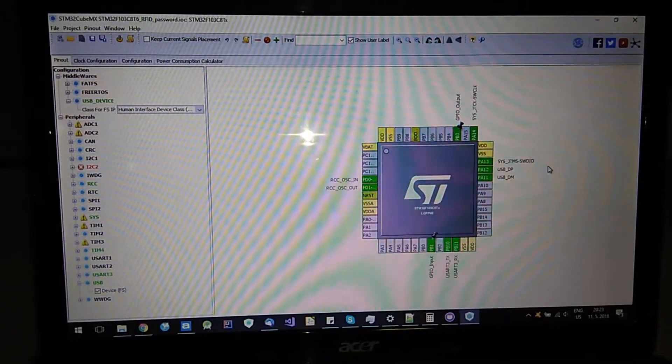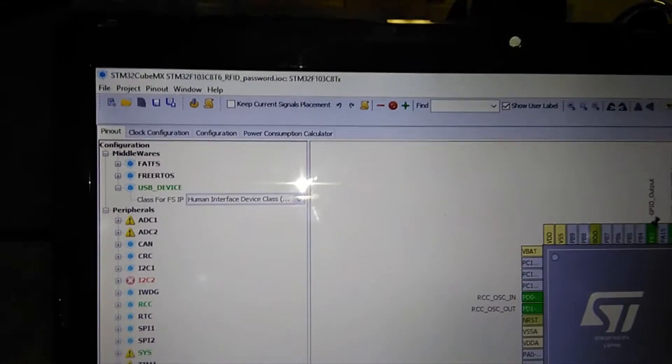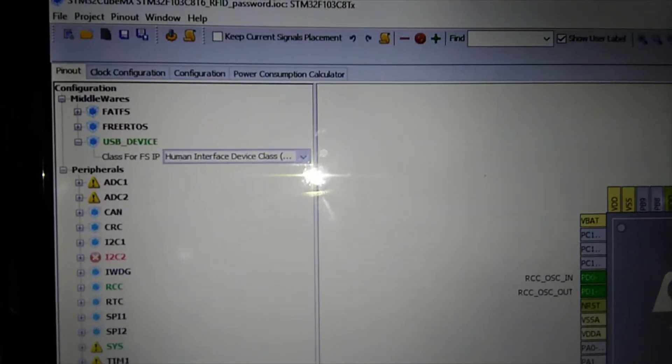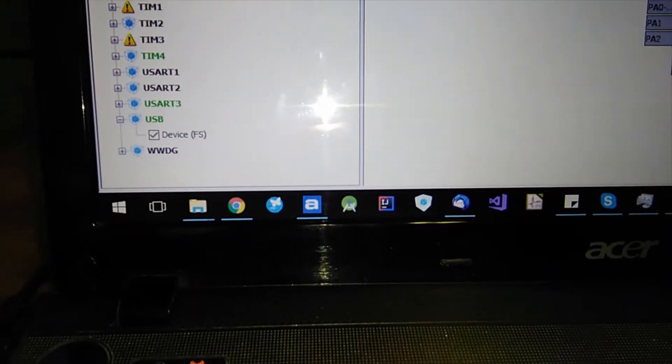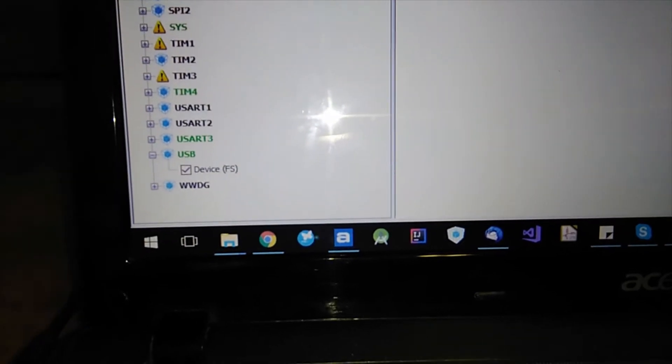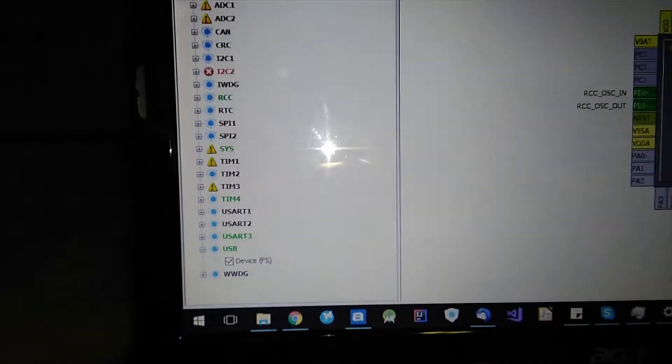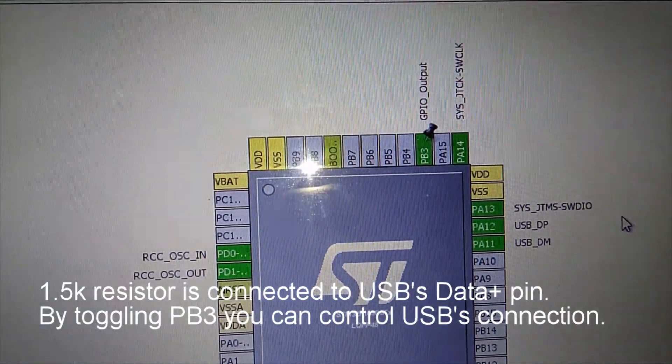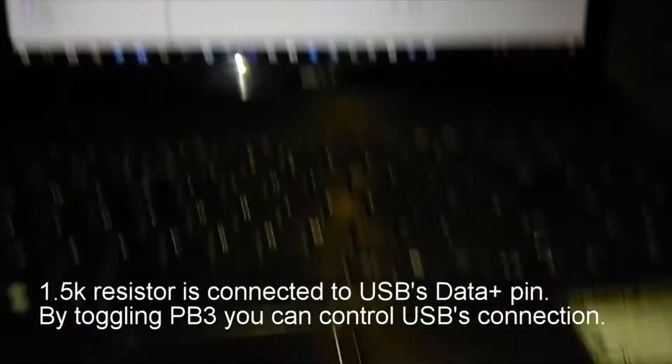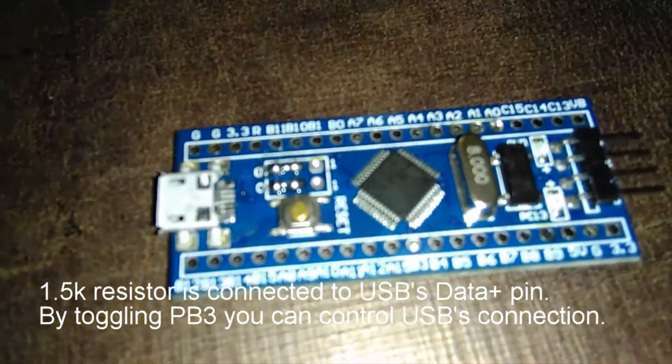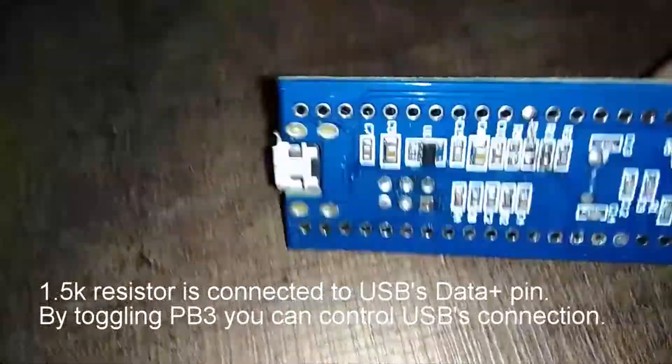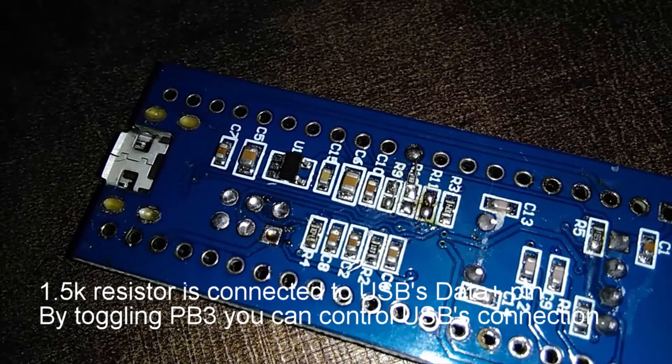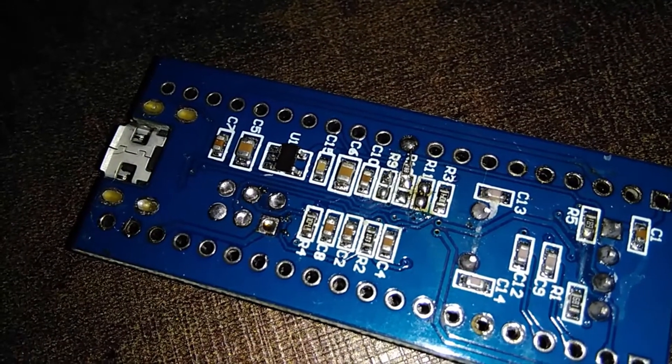I generated this project using STM32Cube MX. And I used USB device and USB device full speed peripheral, and also UART3 and timer 4. And I am using pin B3 to toggle USB plus pin as I mentioned before, just to let computer know when your USB device is ready to communicate.